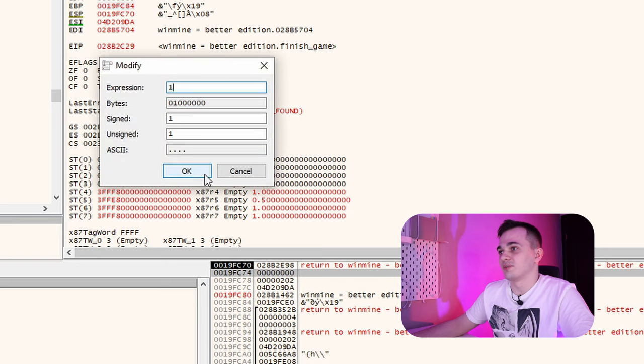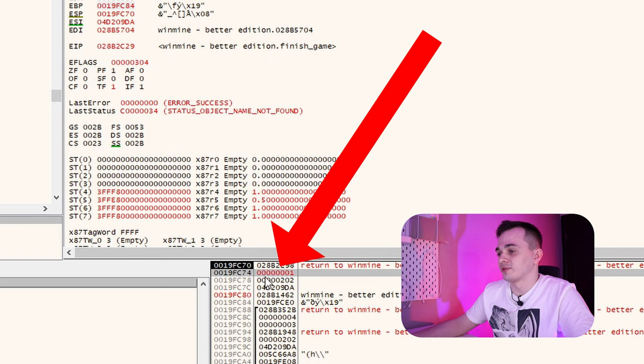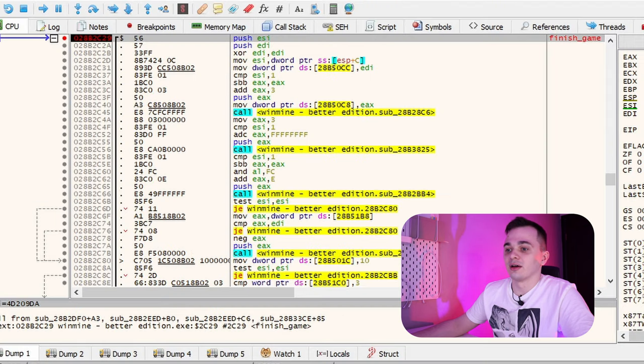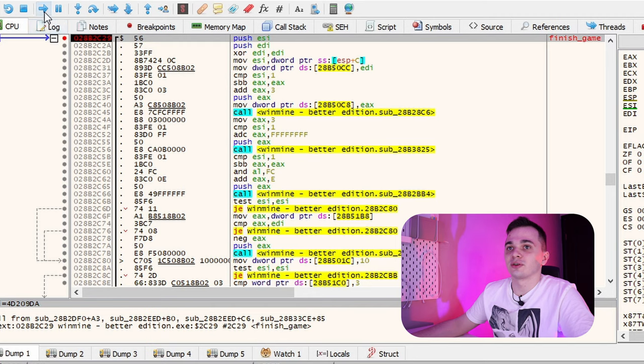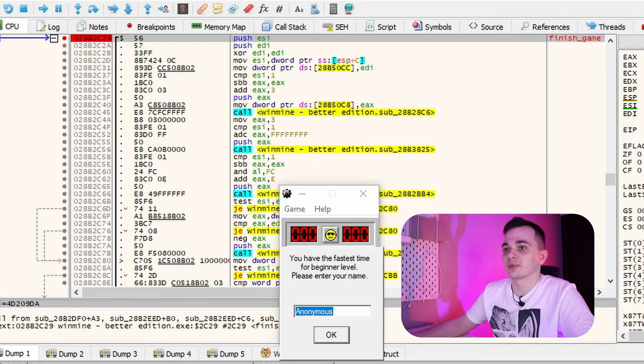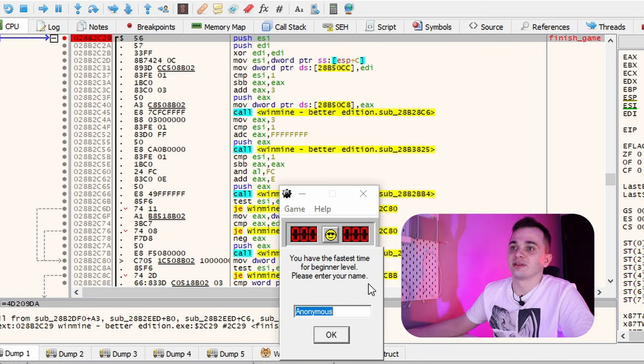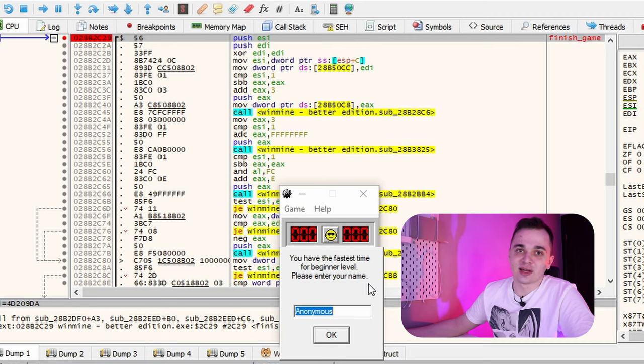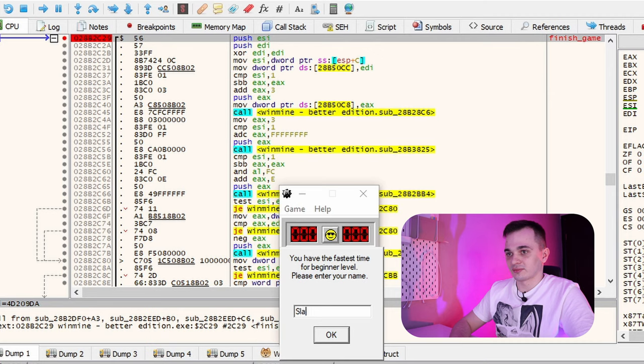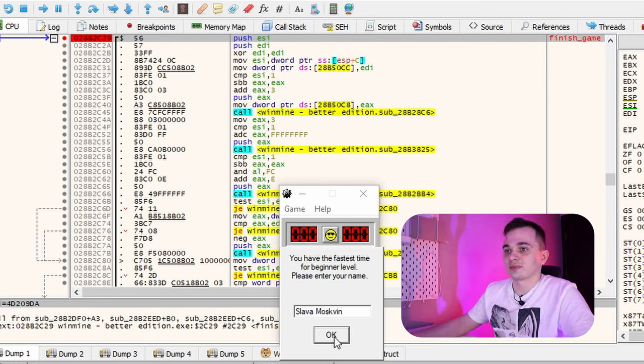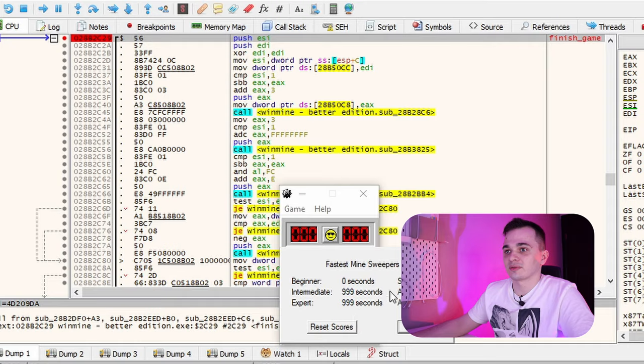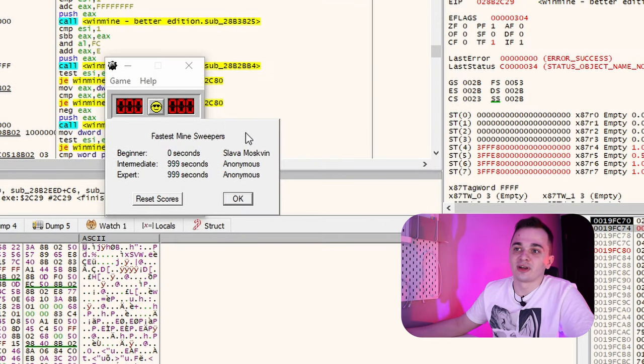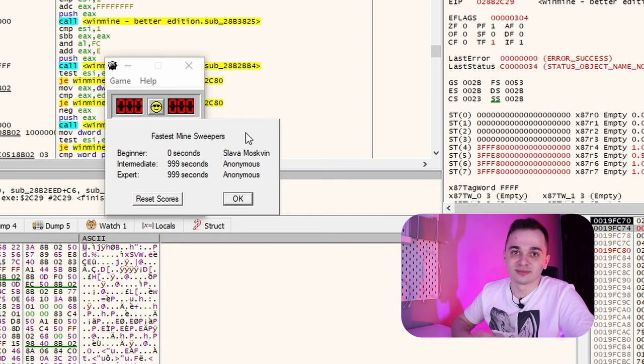So, let me change value of our argument to one. And continue execution of our Minesweeper game. And yes, as we see, Minesweeper congratulates us with a glorious victory. So, let's type our name here. And as you can see, we're now holding a record of the best Minesweepers in the world.